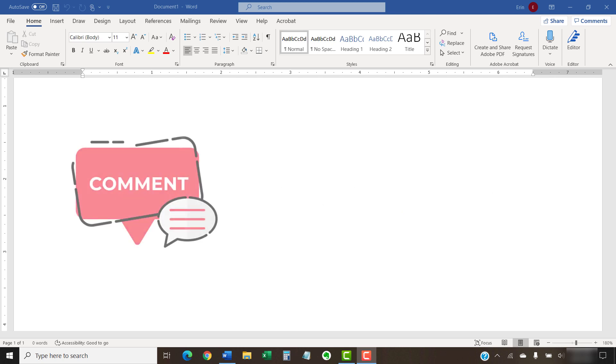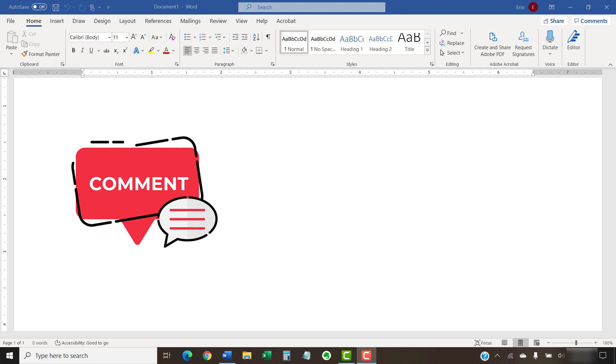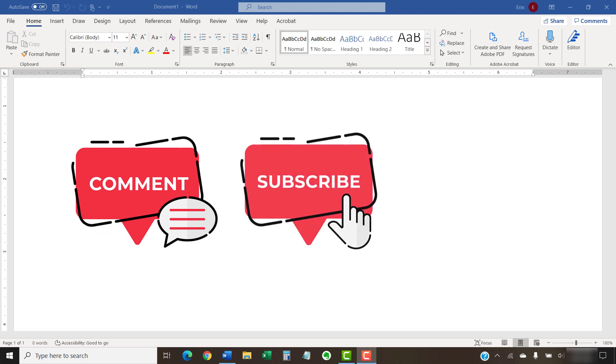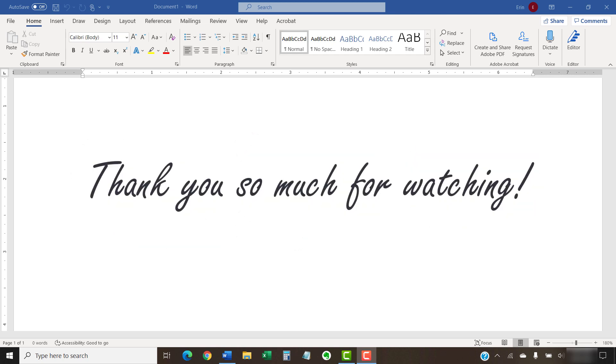Feel free to leave me a comment if there's a specific topic related to Microsoft Word, Adobe Acrobat, or Google Docs that you'd like me to talk about in the future. And please subscribe to my channel so you don't miss future tutorials. And give this video a thumbs up if you found it helpful. Thank you so much for watching!